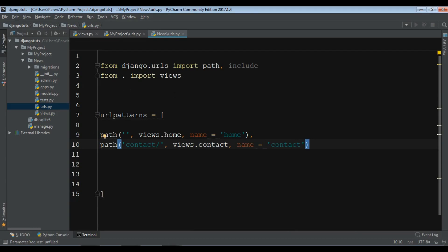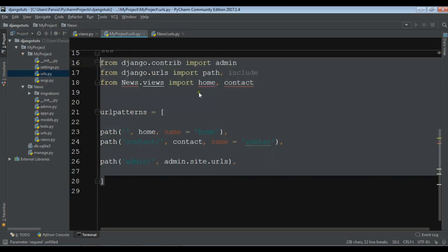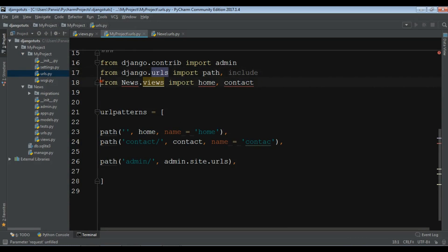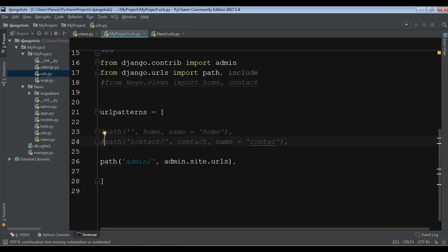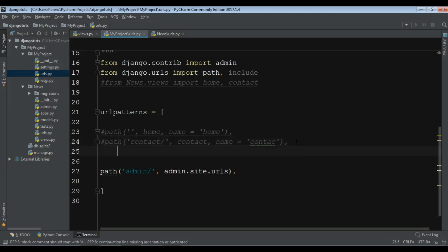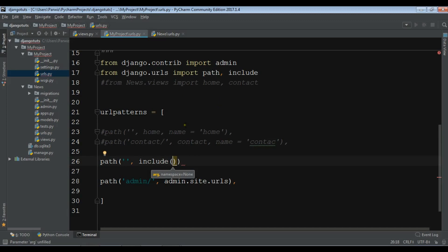Right now if I refresh my page you won't see anything, because I need to make changes in my main urls.py in the main project. Let me comment out the existing home and contact entries. Then I'll add a new path that includes 'news.urls' using the include() function, like this.